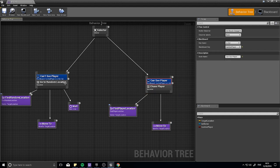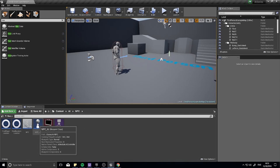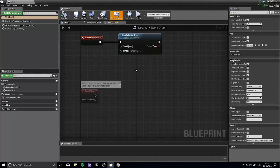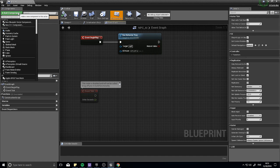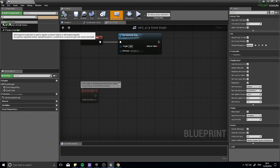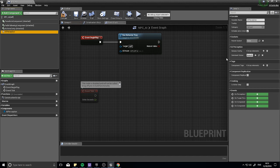There are a couple of ways to do this and I'm going to go with the perception system. So let's close the behavior tree and open up the AI controller for our NPC. On the NPC AI controller we're going to add a component called AI Perception - you want the one that just says 'AI Perception', not the stimuli source. When we click on it we can see the detail panel on the right-hand side. In here we can configure how this AI can perceive the world around it.